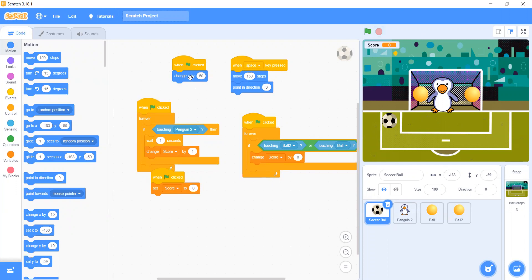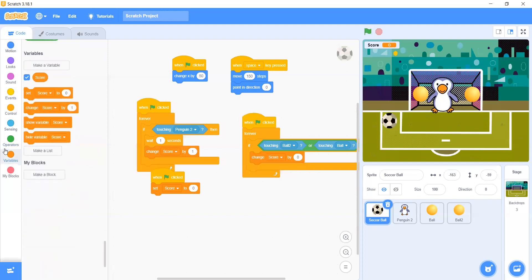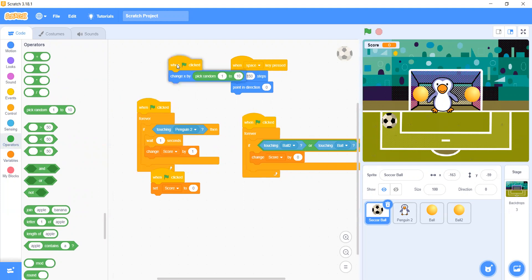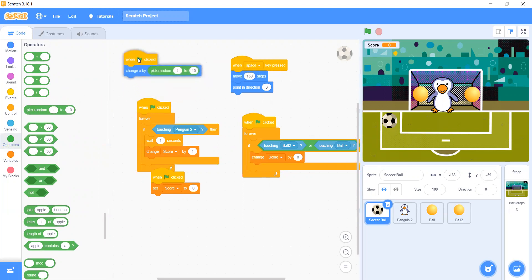Change X by 50. Let's use Pick Random because we want the ball to shoot in a random direction. Pick random here — now the shot will be pick random. Let's see.